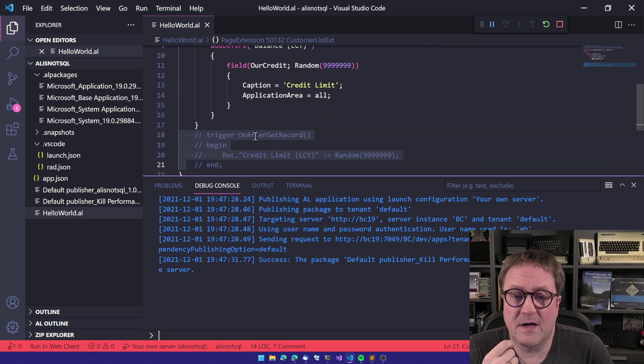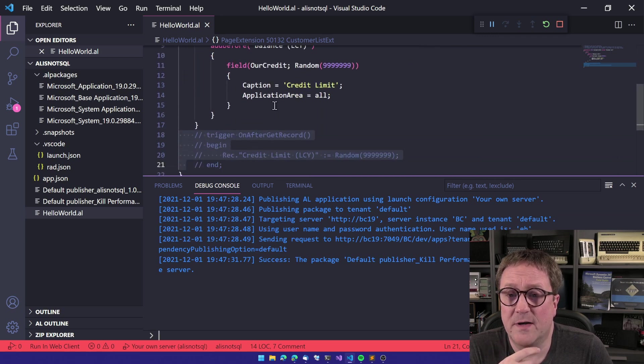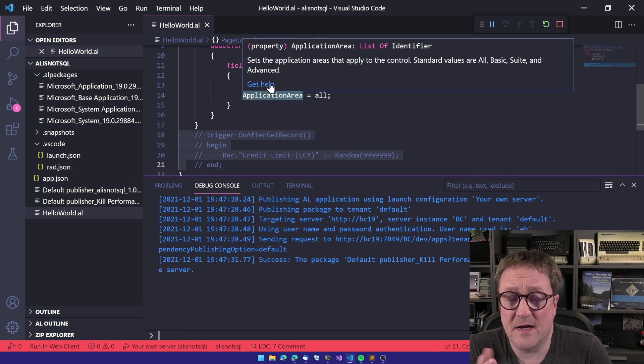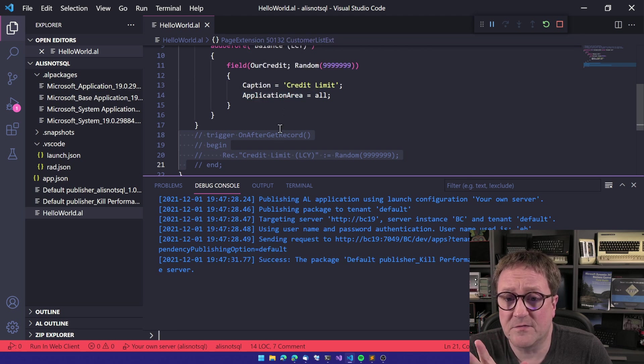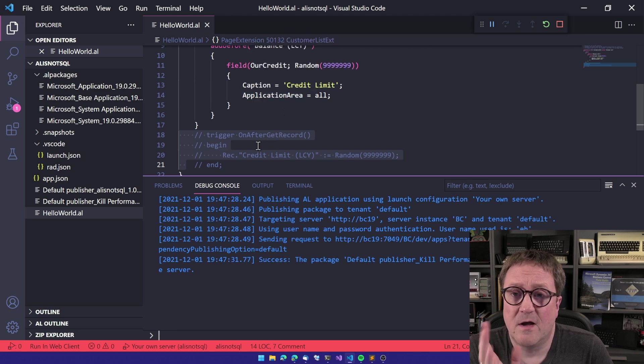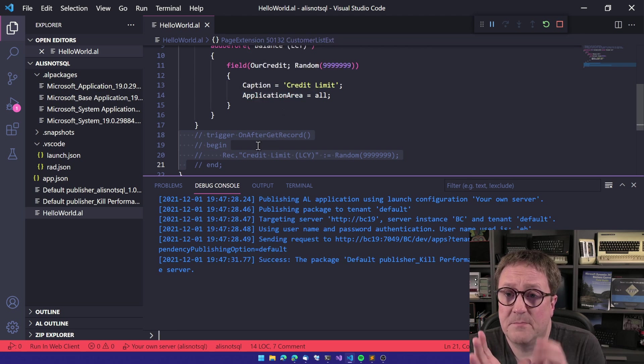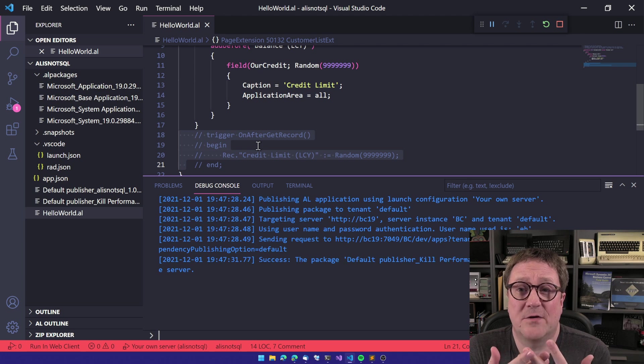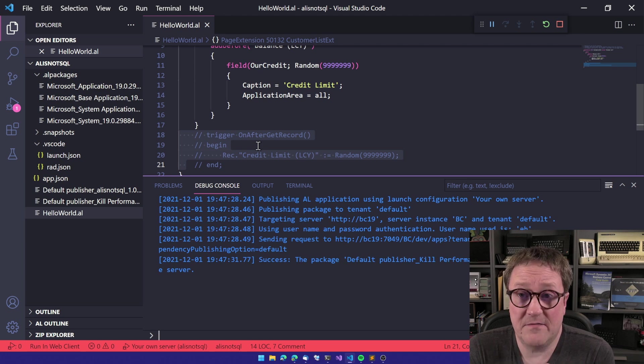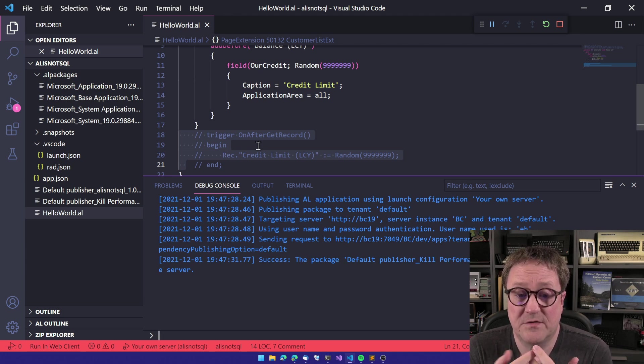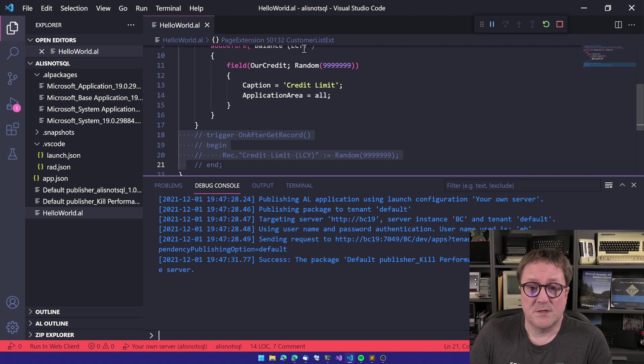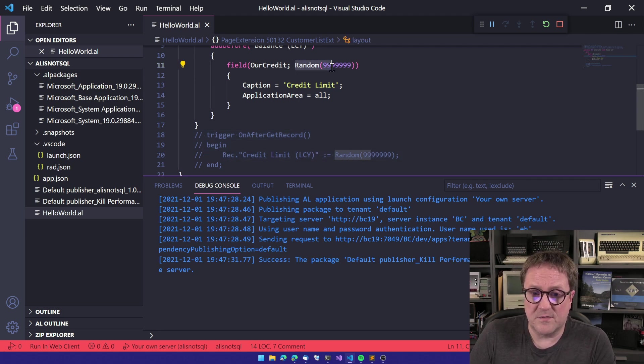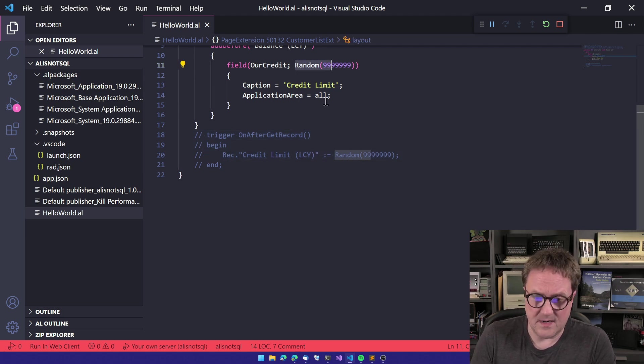You can also, in OnAfterGetRecord, populate a global variable and have that part of the data set. All these methods are just calculating on the fly, not saving it to the table. You don't need to save it to the table. So let me show you that way.